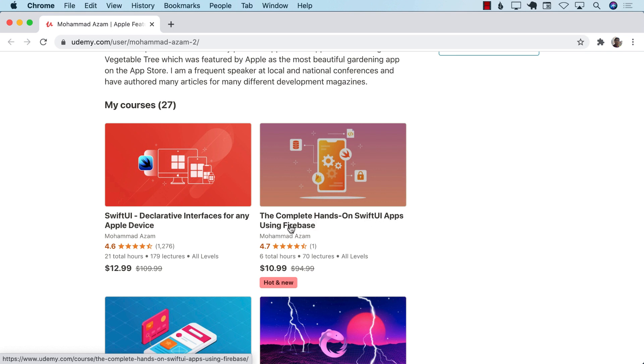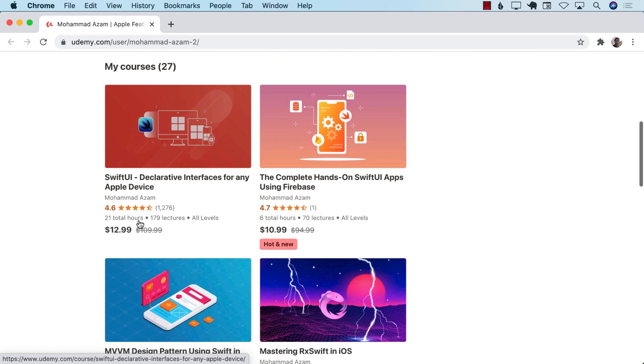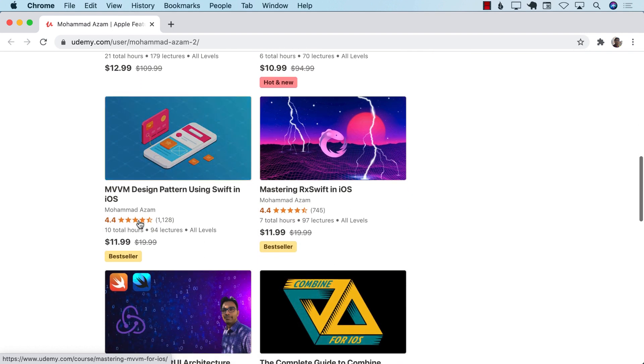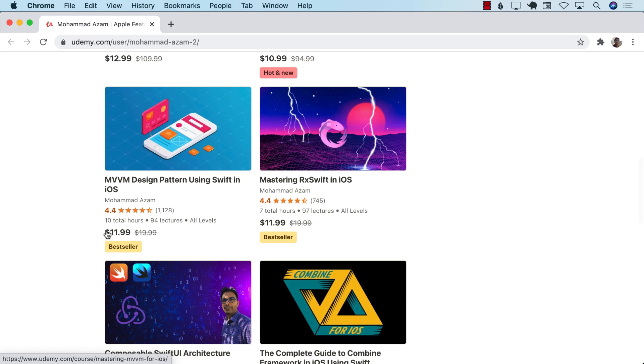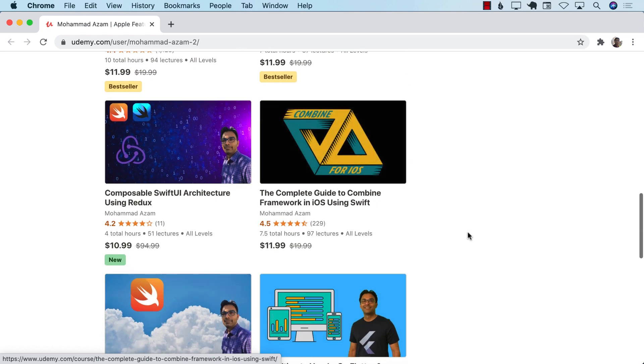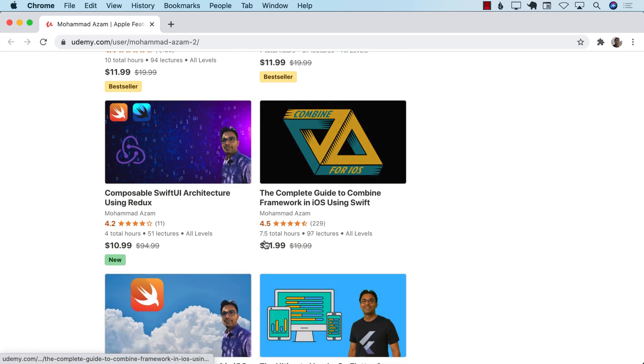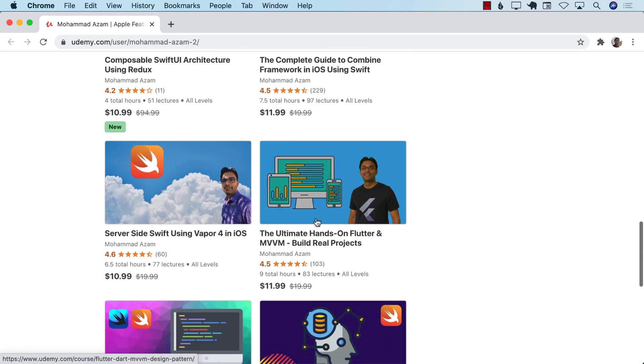This is an amazing course that goes through many different apps for Firebase integration with Swift UI. And I also have a 21-plus-hour course on Swift UI. So, if you're just starting Swift UI, Swift UI Declarative Interfaces for any Apple device will be our course. But I have courses on RxSwift, Combine, Composable Swift UI Architecture, even Flutter.